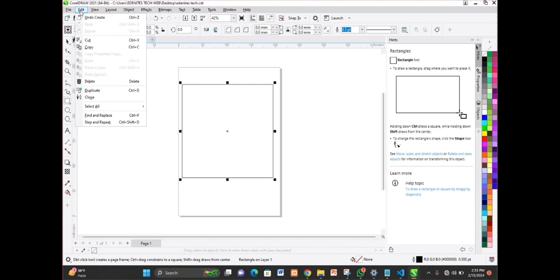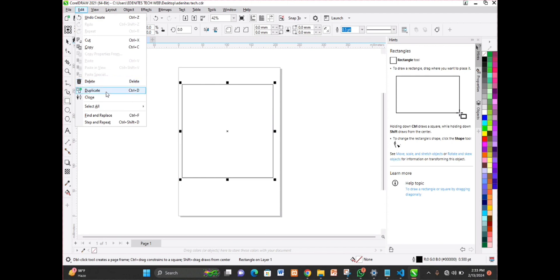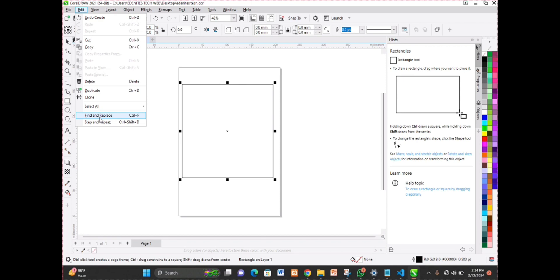Next on the menu bar is the Edit menu. You have Undo (Ctrl+Z), Redo (Ctrl+Shift+Z), Repeat (Ctrl+R), Cut (Ctrl+X), Copy (Ctrl+C), and 'Copy from Properties'. Some options are greyed out because no related object has been selected. You have Delete to delete a shape or object, Duplicate (Ctrl+D), Select All — which lets you select all objects, text, or guidelines — and Find and Replace, which is useful for locating and replacing repeated text.